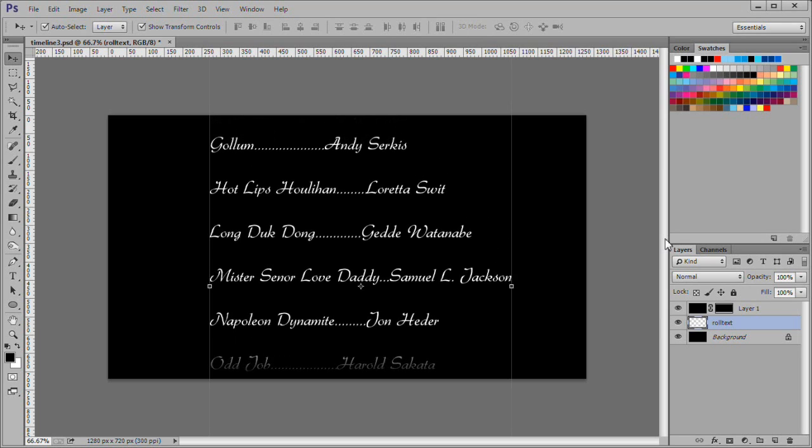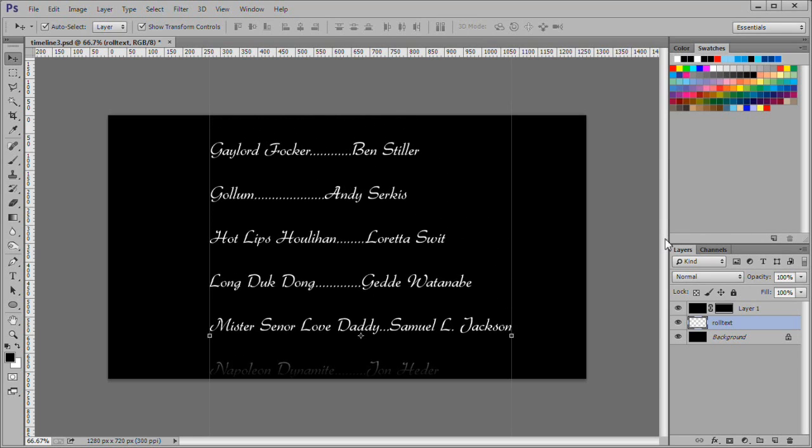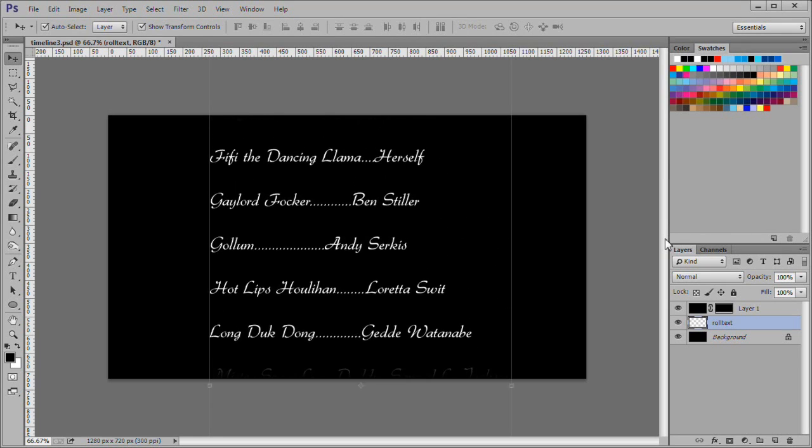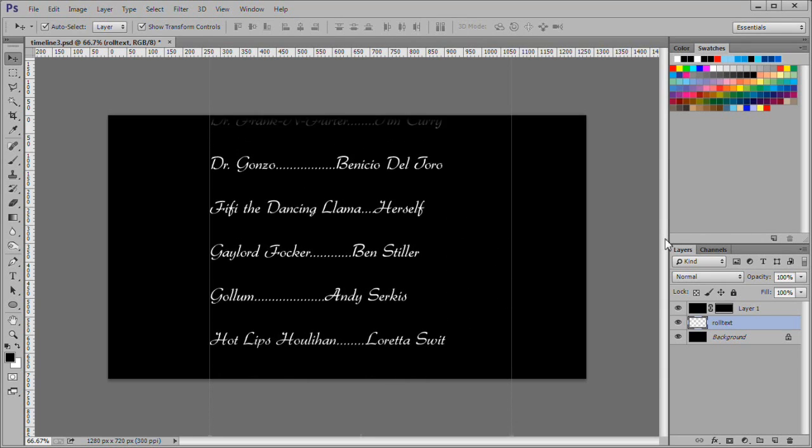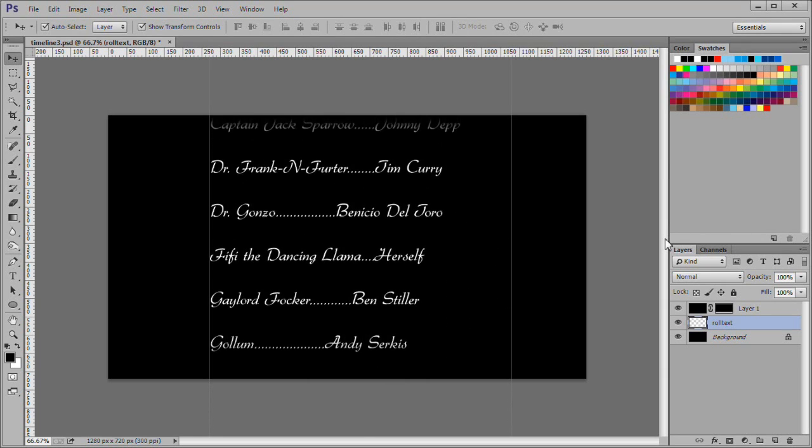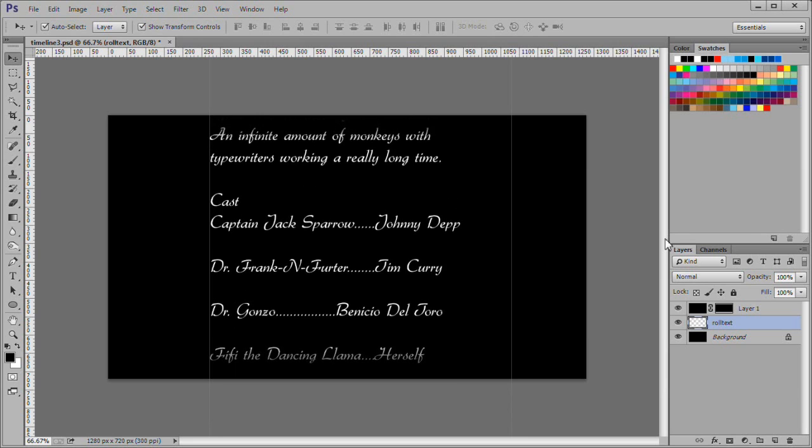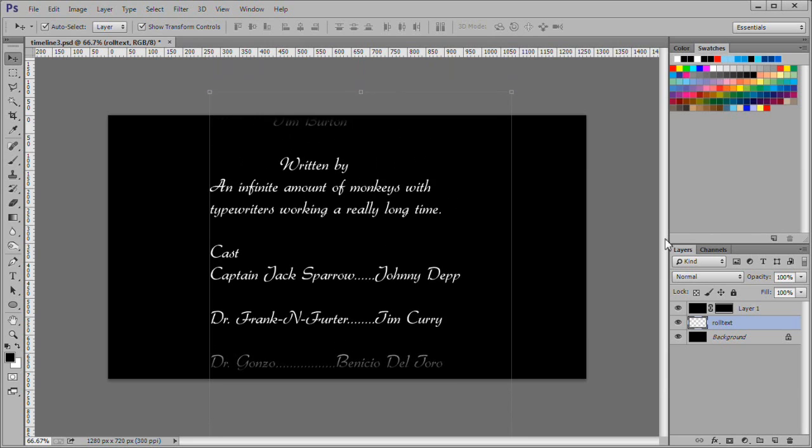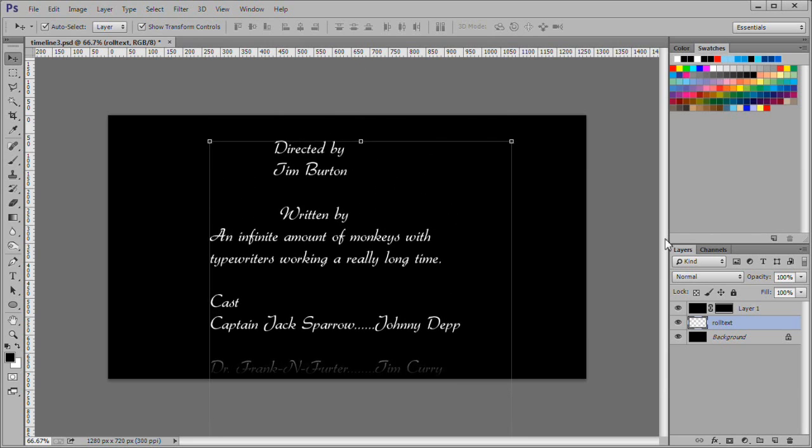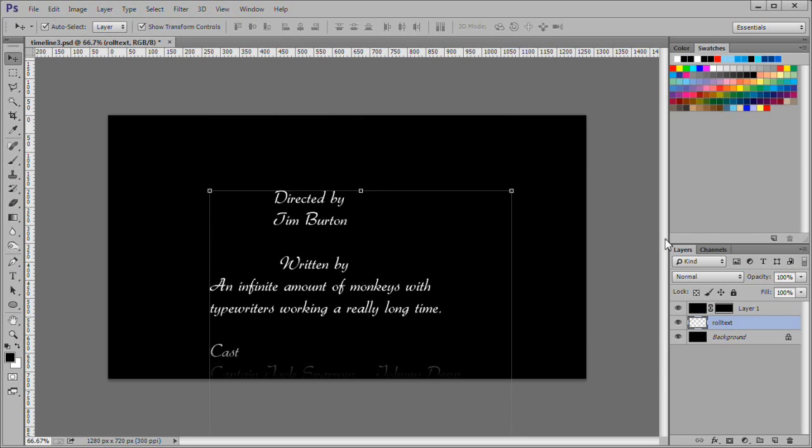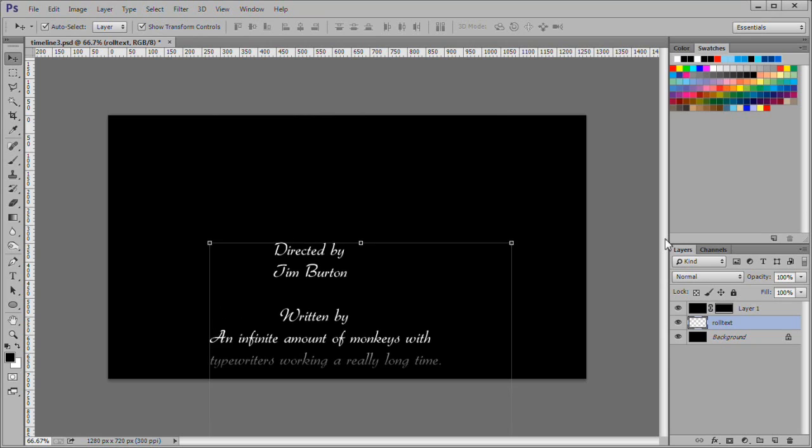With the RollText layer still active, use your down arrow key to move the text so it is just below the bottom of the background. I've sped up the video here to save time.